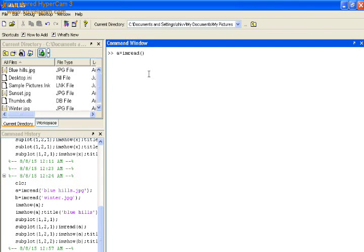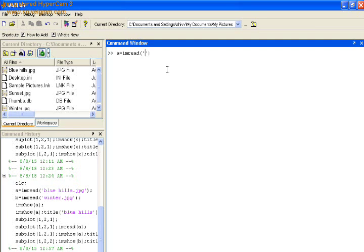In this session we work on two functions. First is imread. Second is imshow. And to display the images we use the function called subplot.